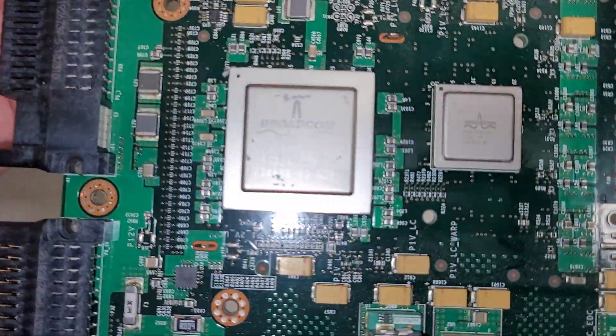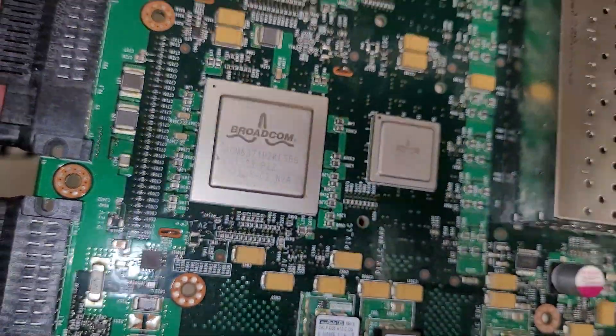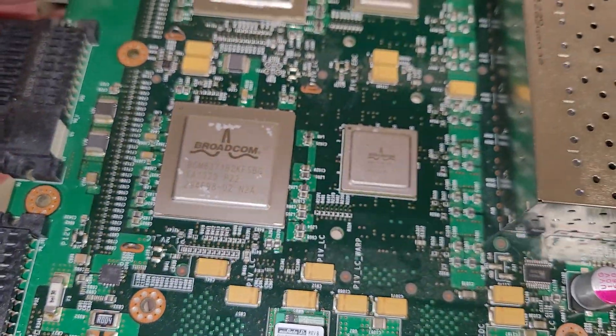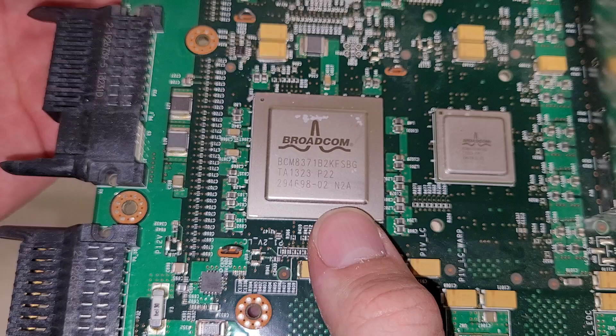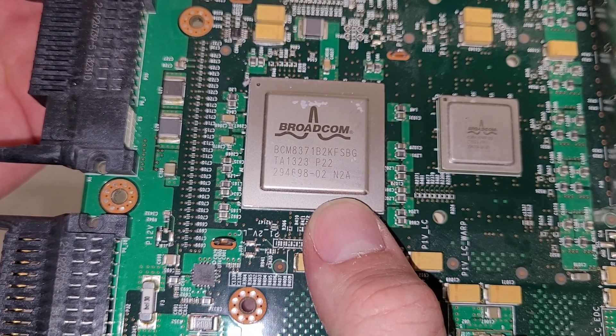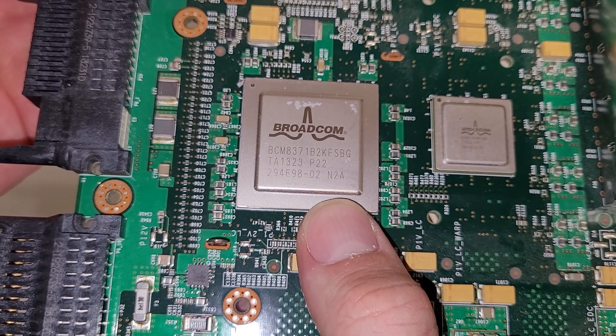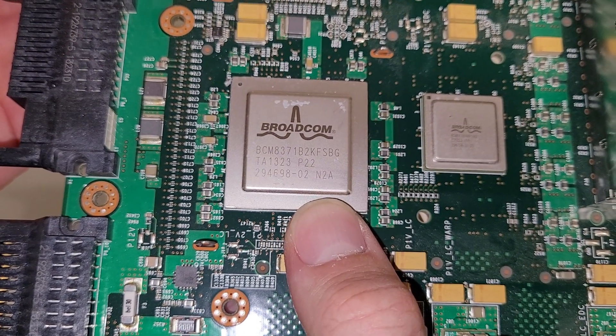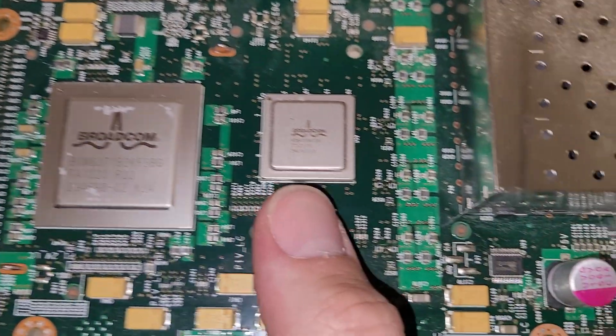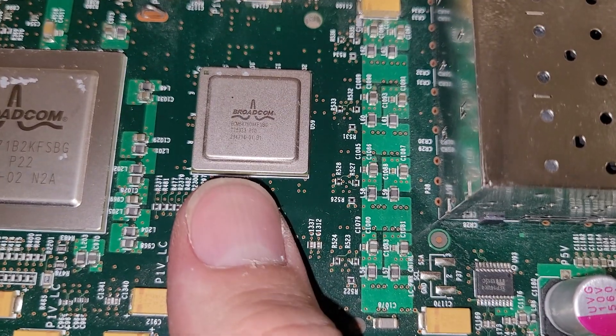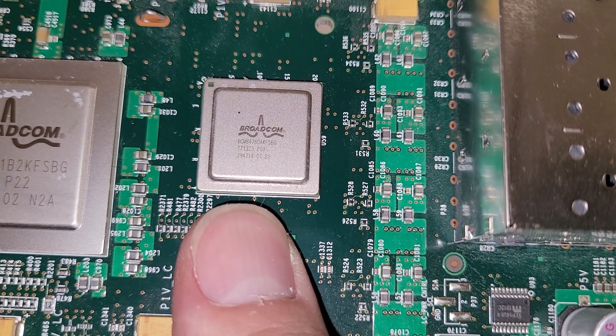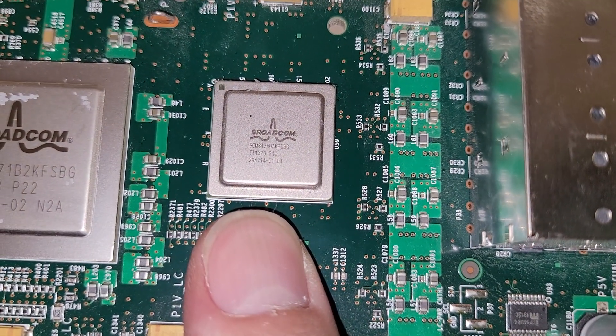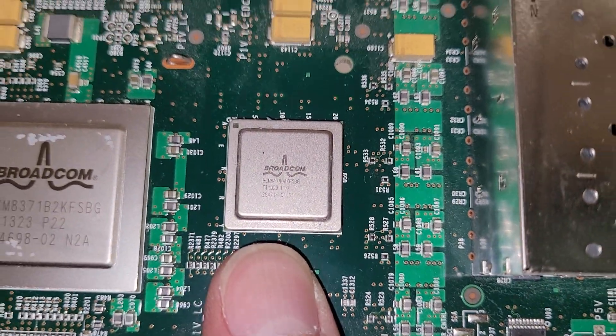So you got some Broadcom chips here. Do the big one first. BCM-8371-B2K-FSBG. And a little bitty bitty one, which I'm not gonna be able to read because it's too tiny. Be easier to read on the computer.